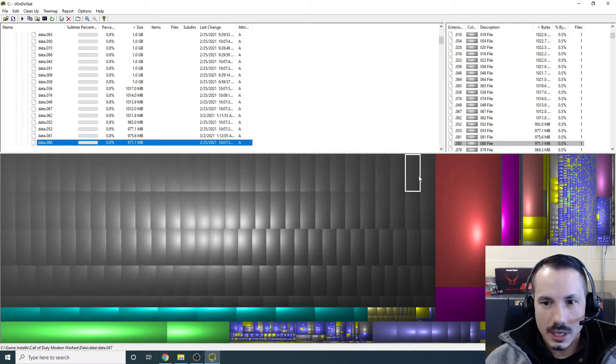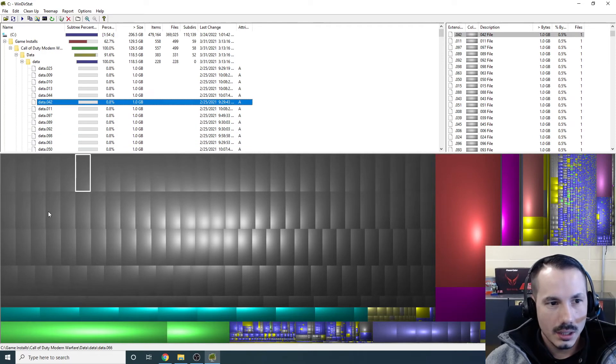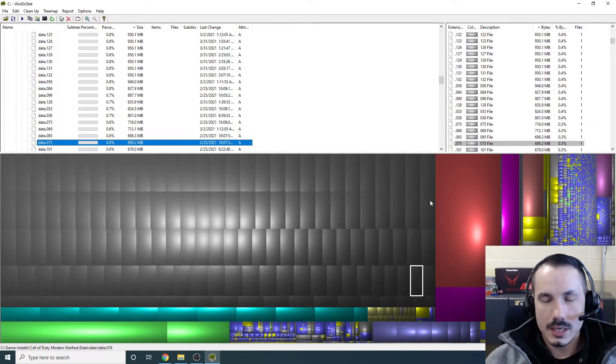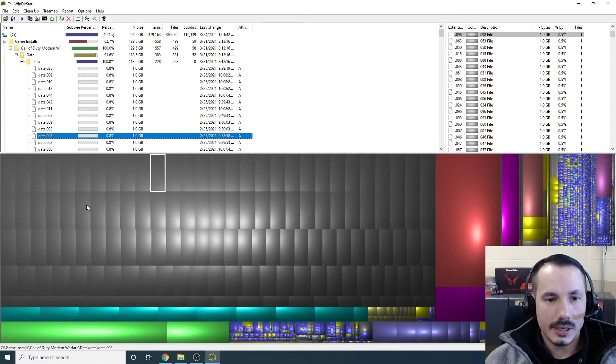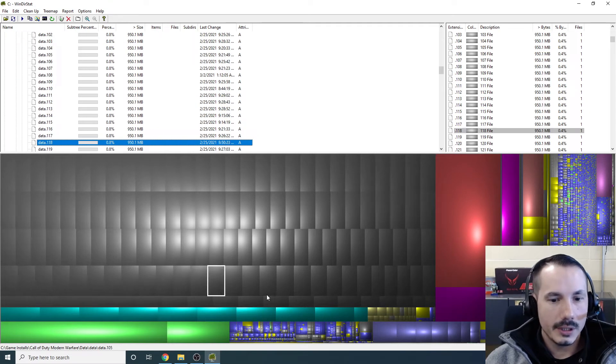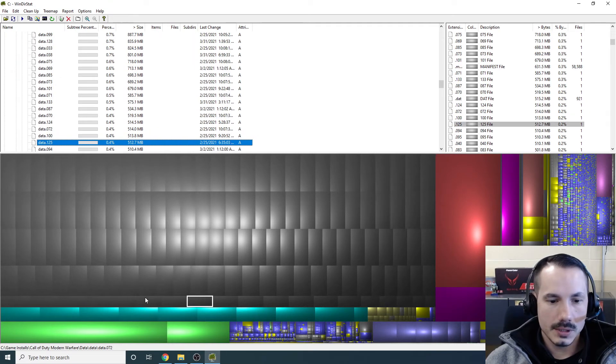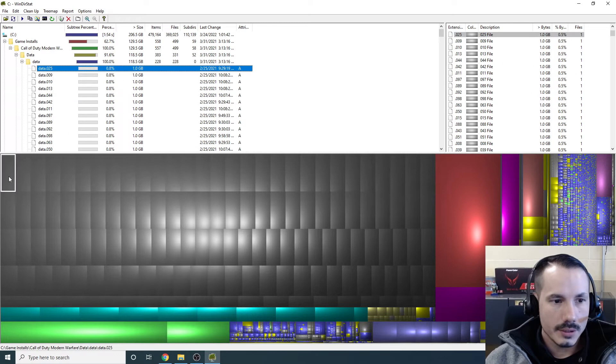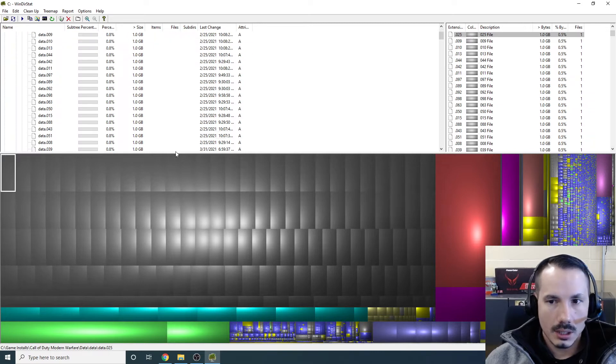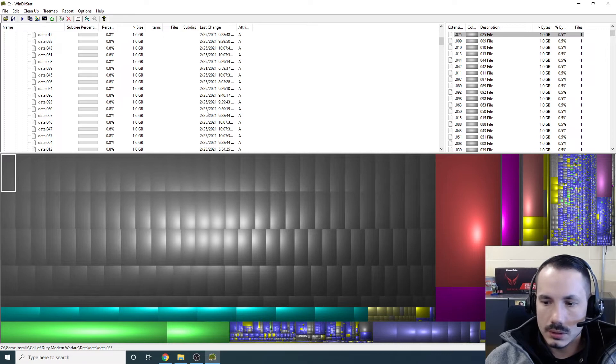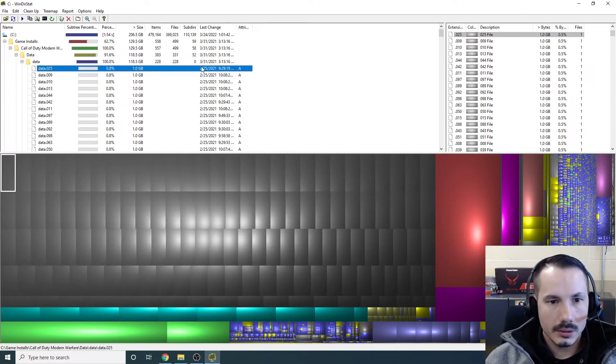I saw this gray here. That kind of shows us that there's a lot of files that are similar in this particular folder. So I'm going to just go see what this is. Looks like that might be an update that's downloading currently. 225.21? No. That was a long time ago.